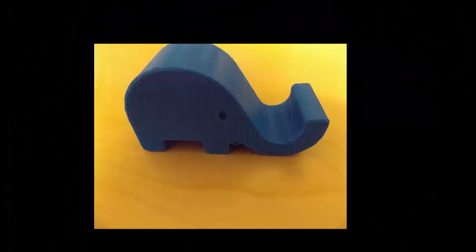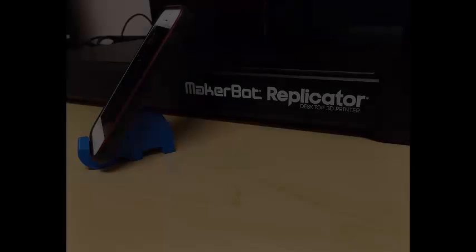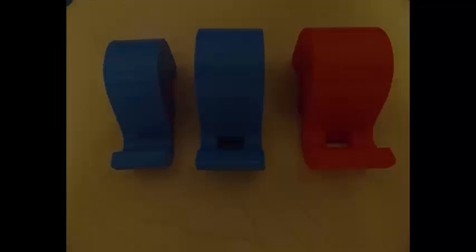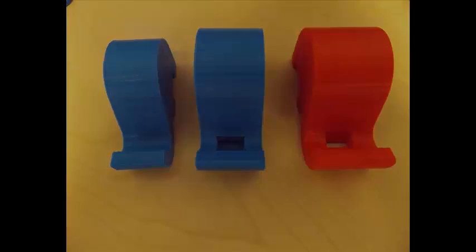Here is the final product. You can always go back and make design changes such as changing the size or creating an opening for a cell phone charger. Thanks for watching and I hope you enjoyed.